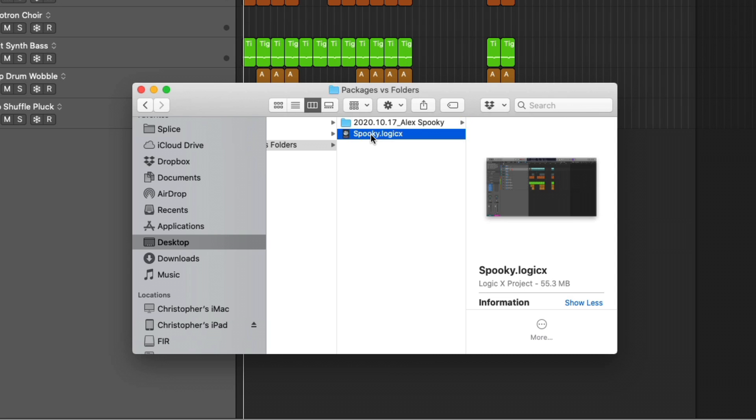Whereas a folder is a little more exposed, a little more accessible to us as users. Packages, as we can see, it looks like a single project file. We don't see all these different folders for audio files and samples and bounces. And this could be really helpful for beginners because you're just dealing with the one project file and not a folder full of files.